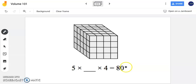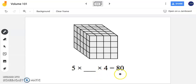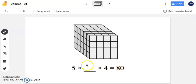In this next problem, we have another rectangular prism. They said we have 5 times something times 4 equals 80. Our goal here is to figure out that missing piece of information. We can do this by looking at the rectangular prism and seeing what's given. I'm going to label my length, my width, and my height. My length is 5 units, which in fact was given to us.